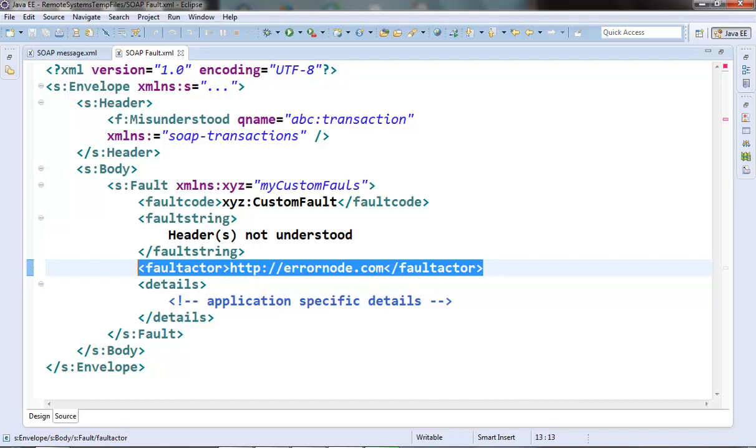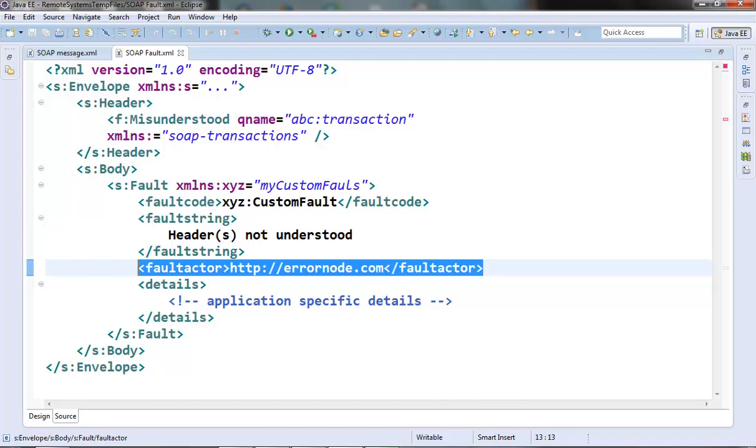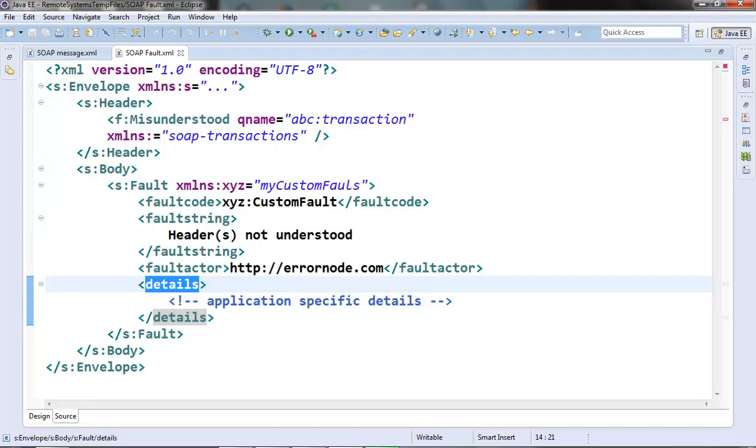There is one more element called details here and it is used to provide application specific details about the error that has occurred. Here we can provide the file name and line number like those information we can provide.